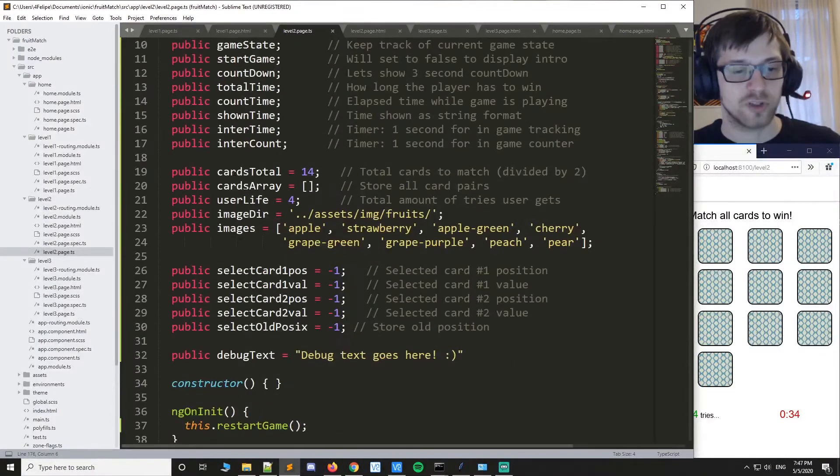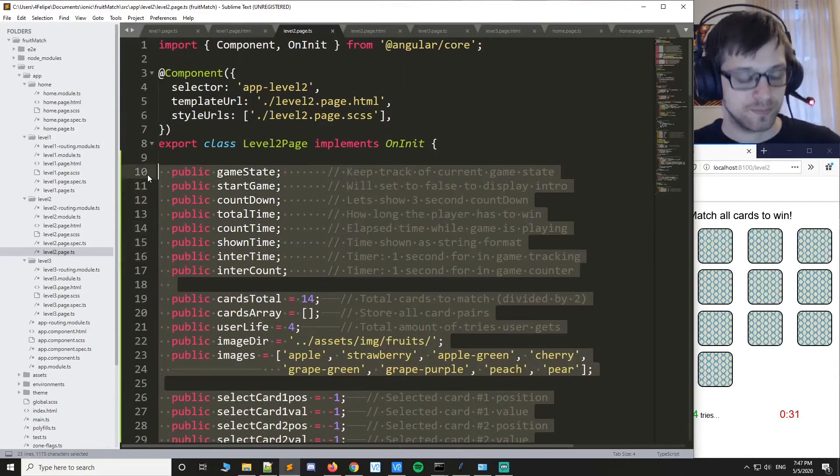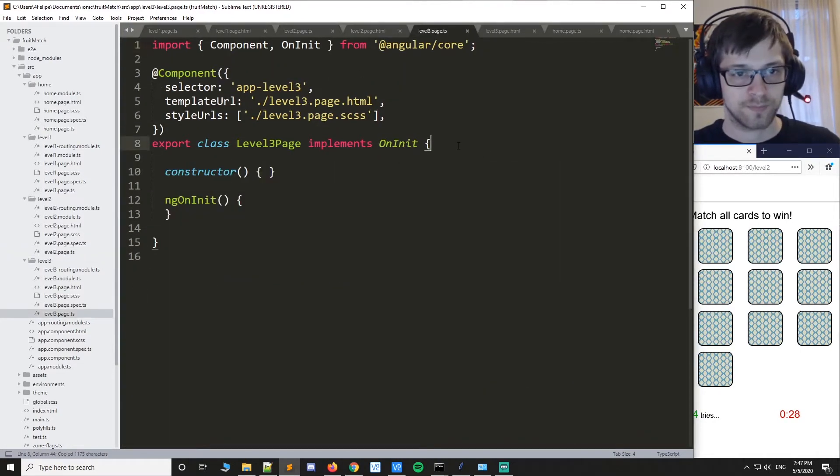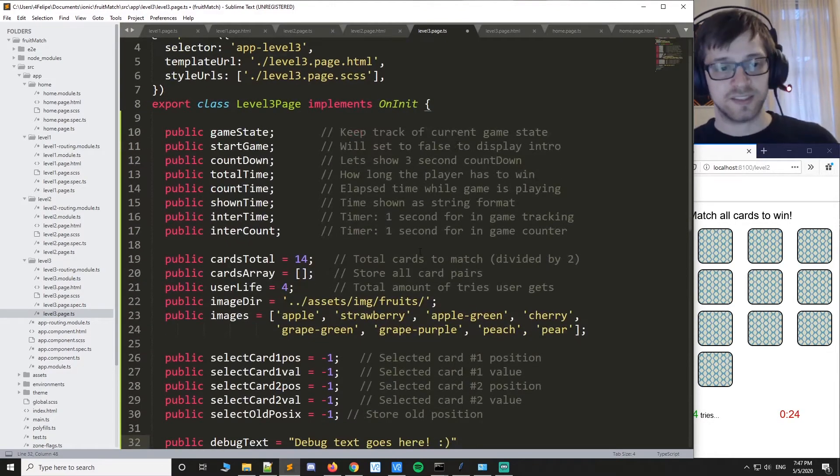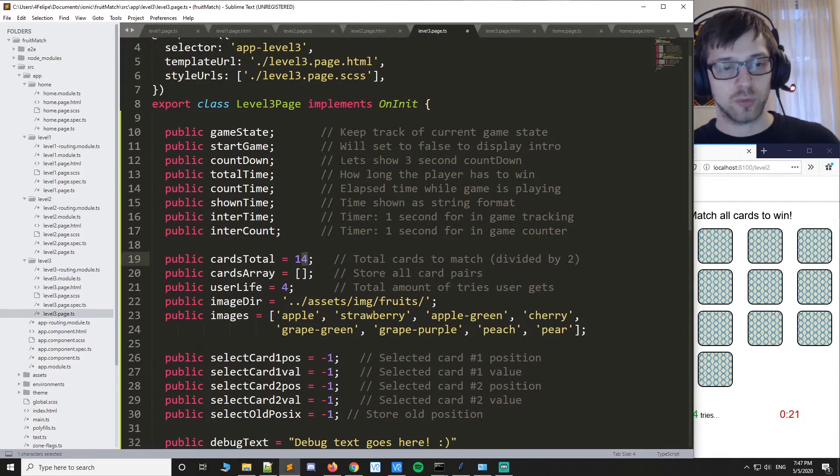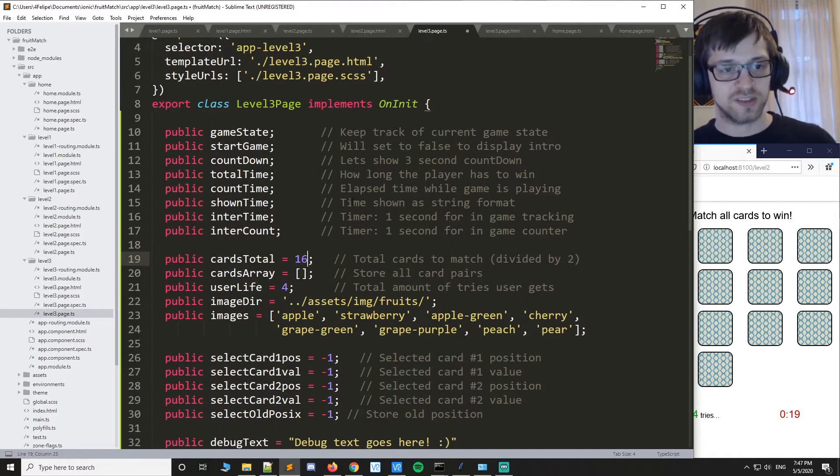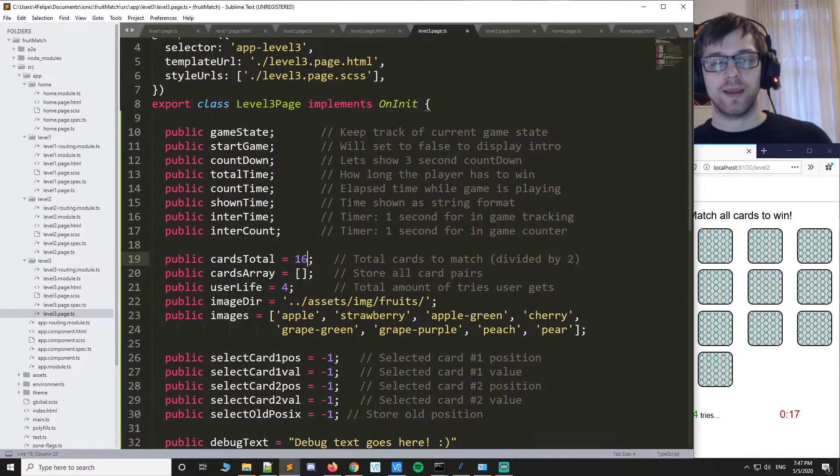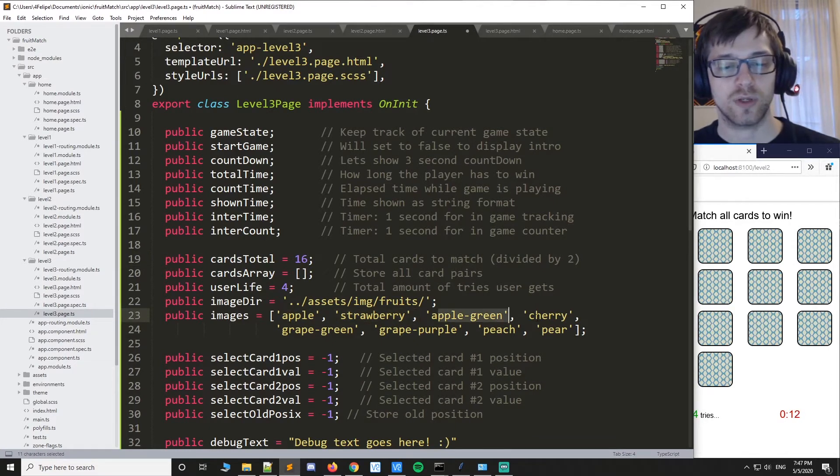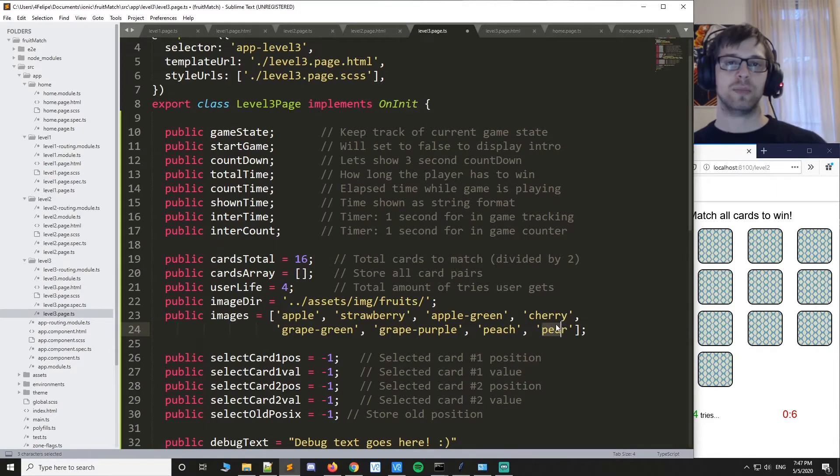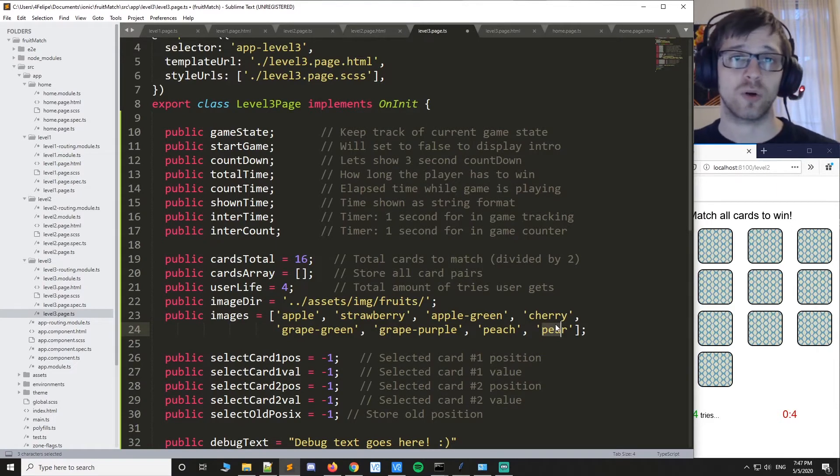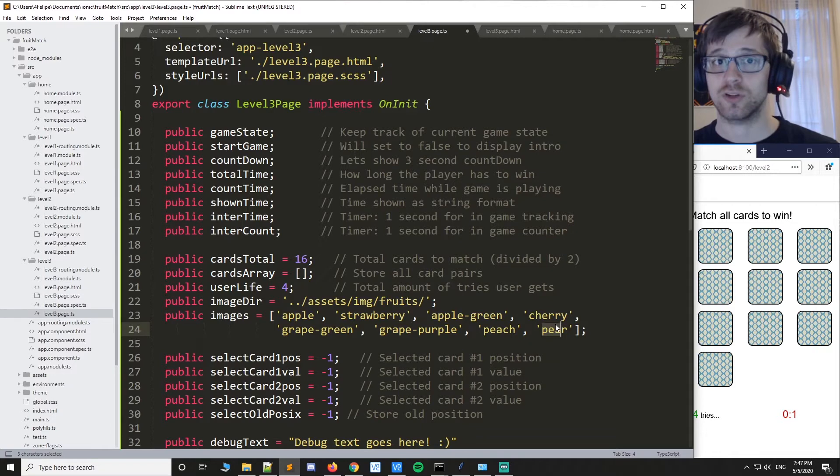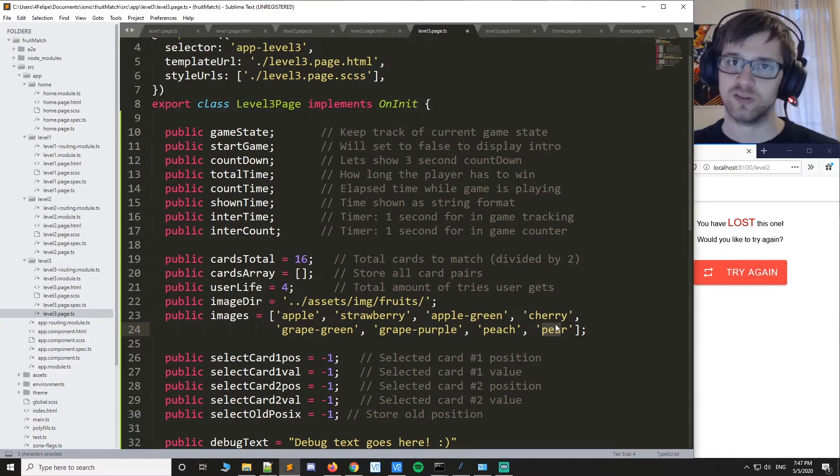We'll start off with the variables again. And this time we'll do two more cards, so 16 cards total. And if you pay attention, we actually have one, two, three, four, five, six, seven, eight, so that means that eight is the total amount of pairs of cards we can have on this game unless you're willing to go ahead and add more images yourself. Then you can expand it to whatever number you'd like.